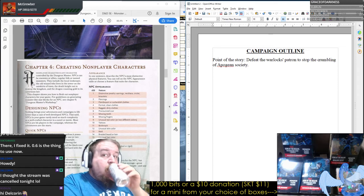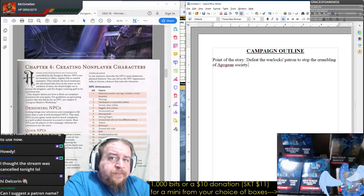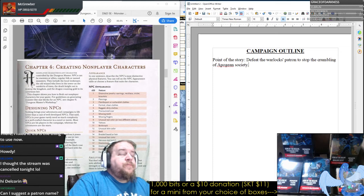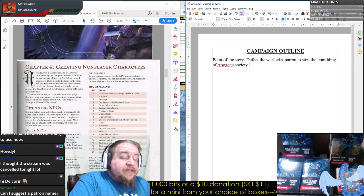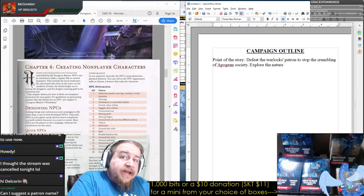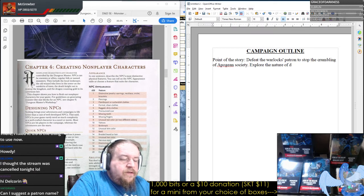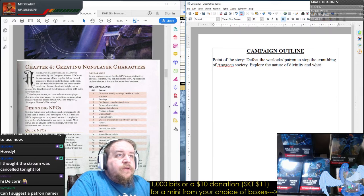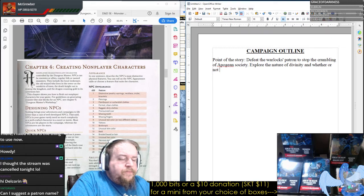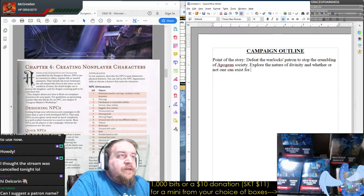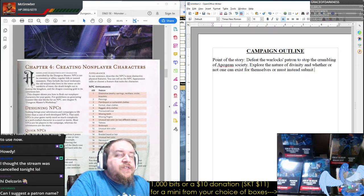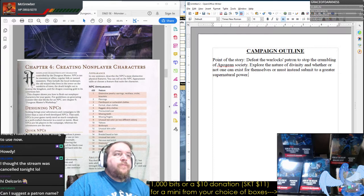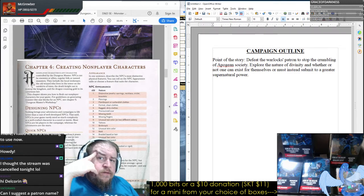Or, if all the characters are more or less a vehicle to convey a moral point, you could instead write something like: 'Explore the nature of divinity and whether one can exist for themselves or must instead submit to a greater supernatural power.' That's more of a moral or philosophical point you want to make with your campaign.